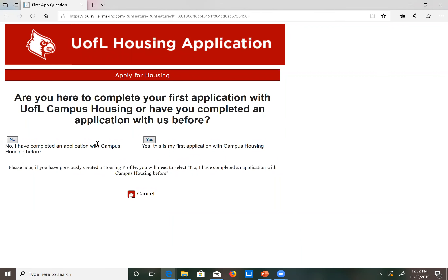Once you've selected apply for housing you'll be redirected to a page that asks: are you here to complete your first application with UofL campus housing, or have you completed an application with us before? If this is your first time accessing any UofL campus housing application, select yes, this is my first application with campus housing.